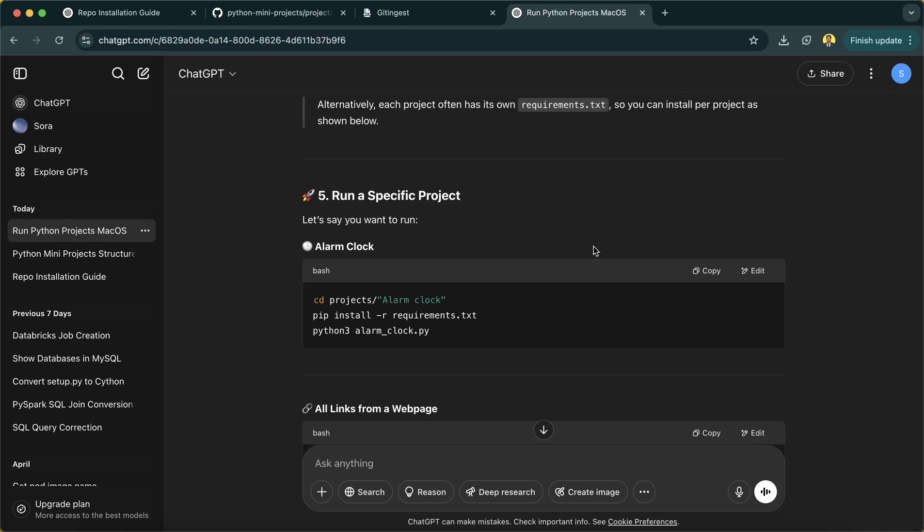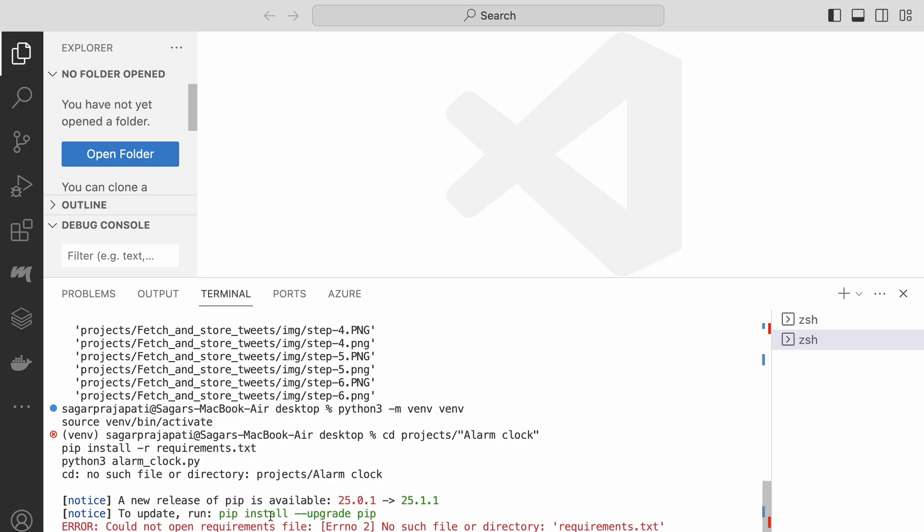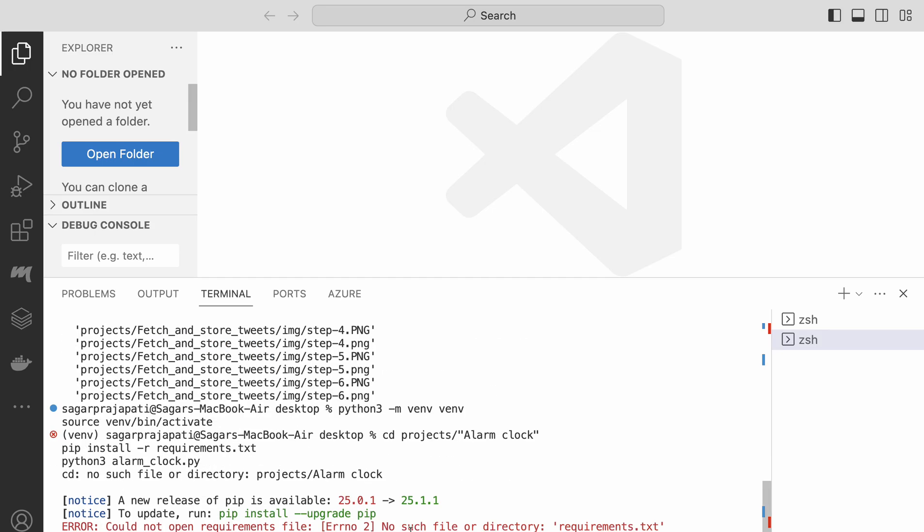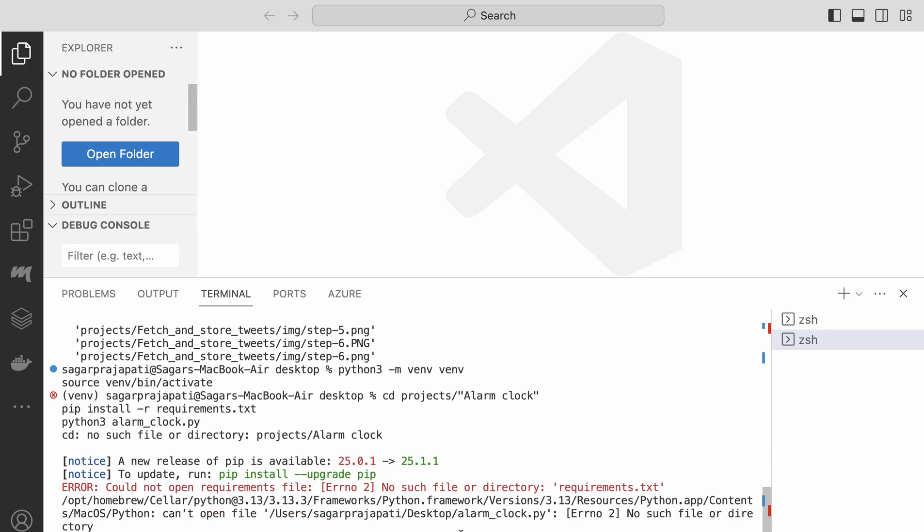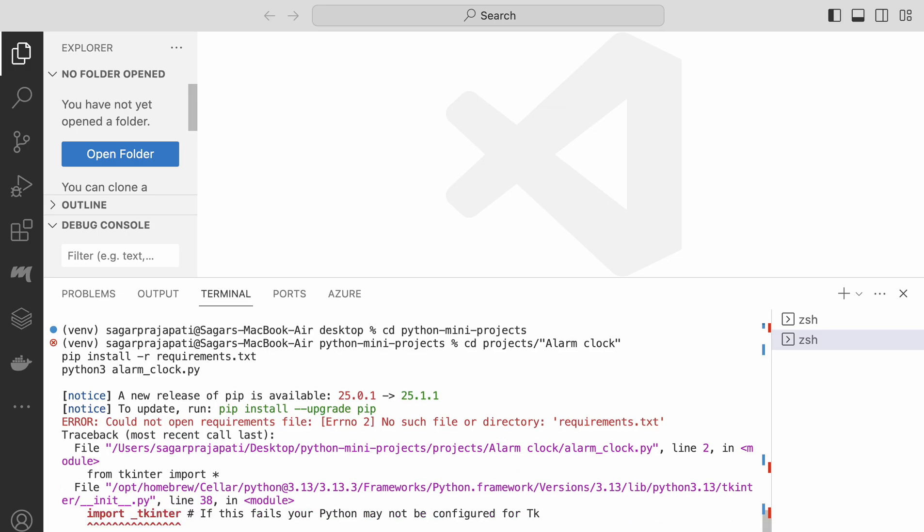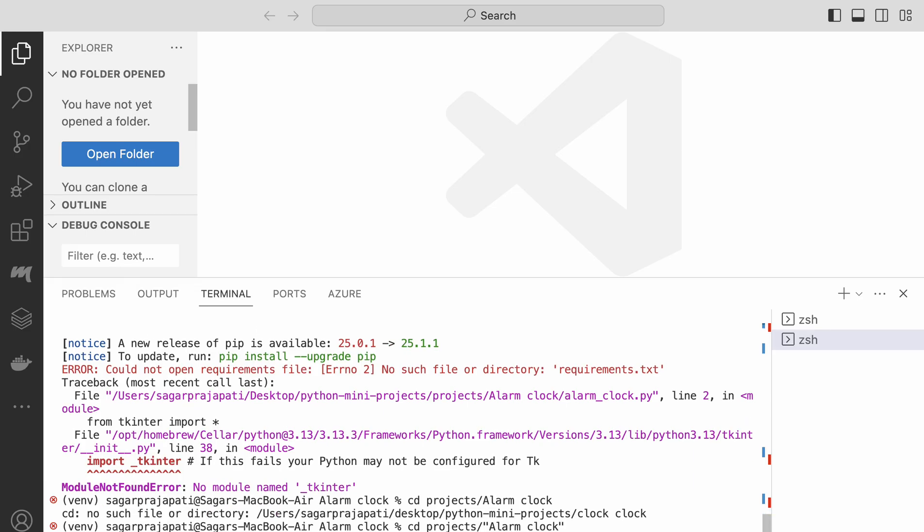Now what I will do, I'll copy this command. No such file or directory called project - that's okay because the directory name here is python-mini-projects. So I have to first go inside this, and once it's done, then I have to write cd project alarm clock pip install.